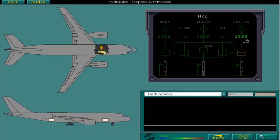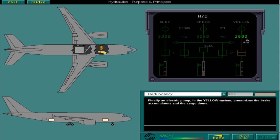Finally, an electric pump in the yellow system pressurizes the brake accumulators and the cargo doors. When the electric pump is not available, a hand pump pressurizes the yellow hydraulic system to operate the cargo doors only.